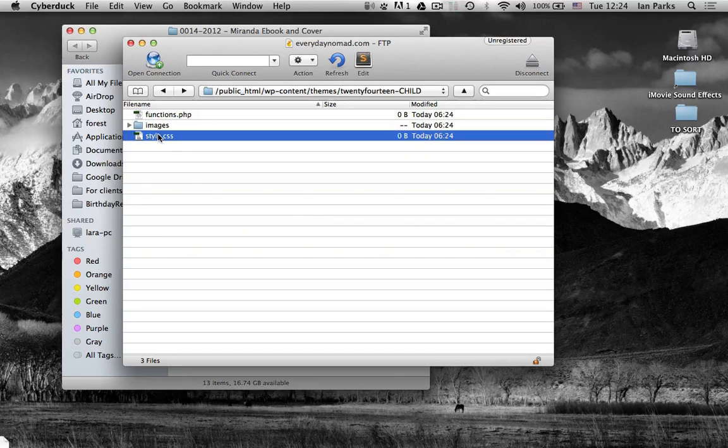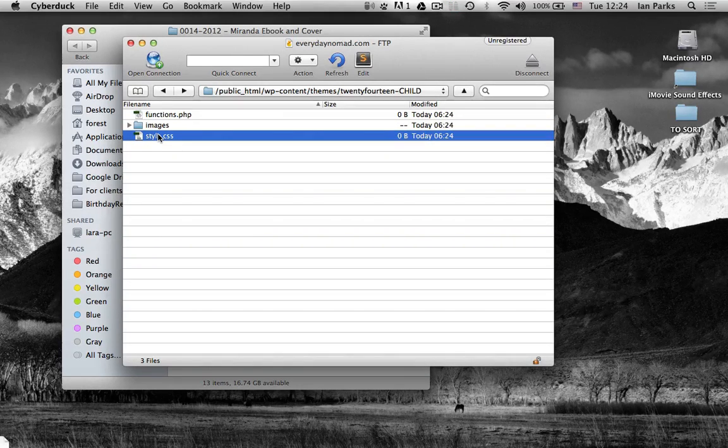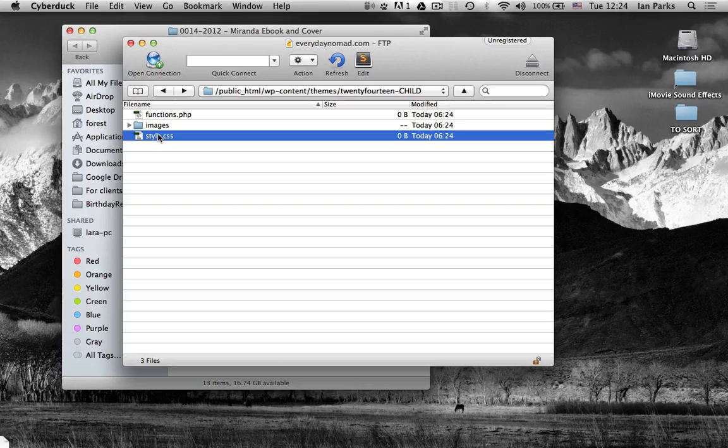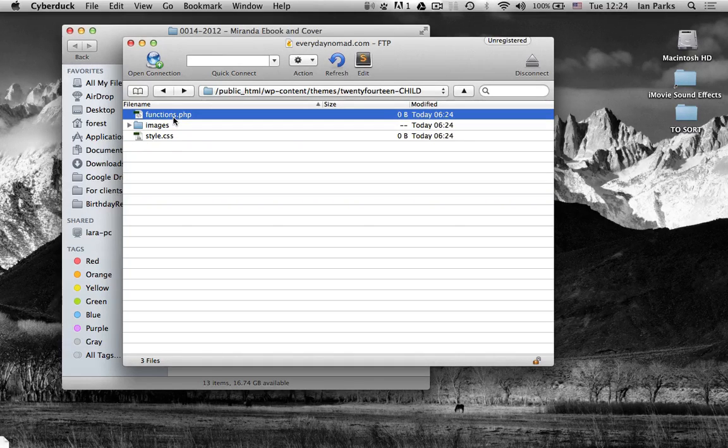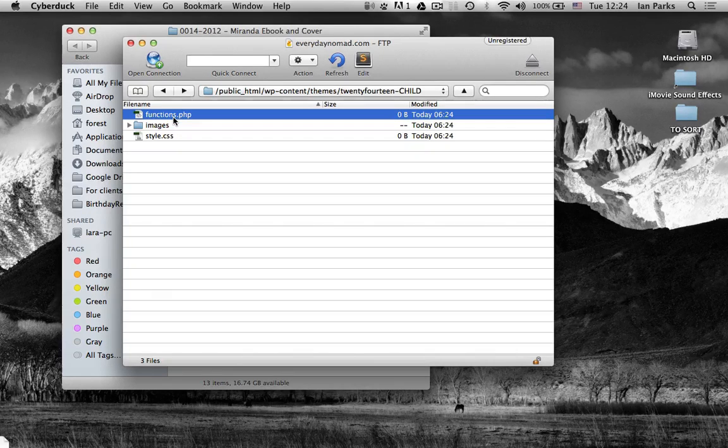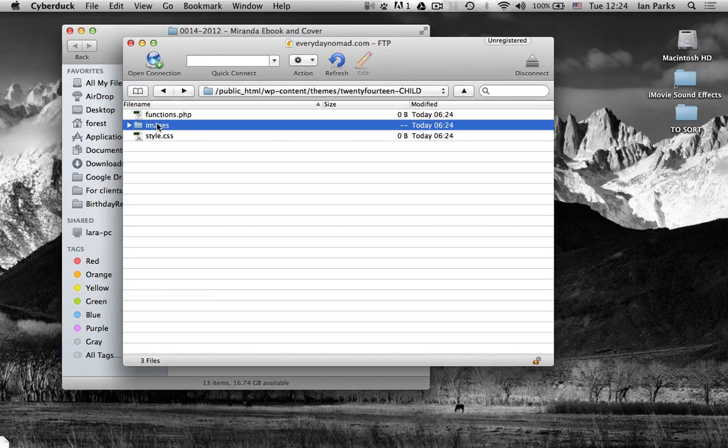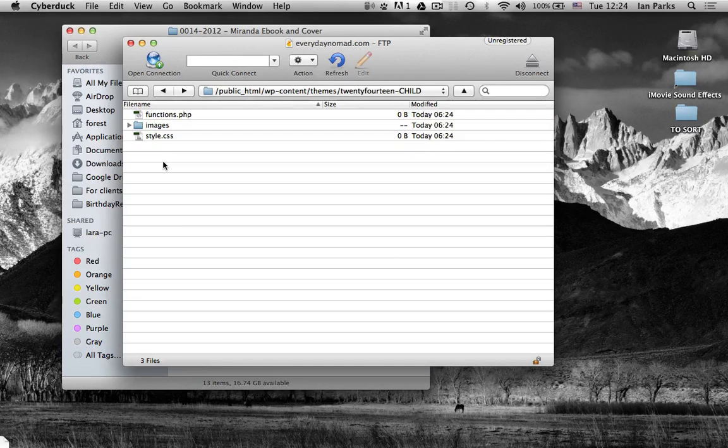Your style sheet will actually overrule the styles from the parent 2014 theme. Your functions that you put into the functions.php will work in addition to the parent themes functions. And of course images is a good place to store any theme specific images that you create.